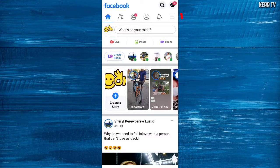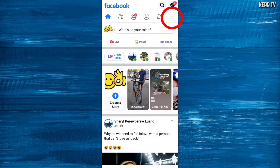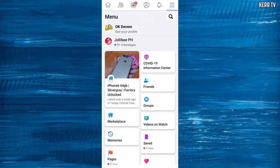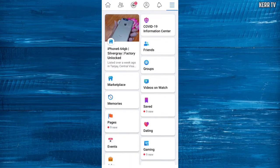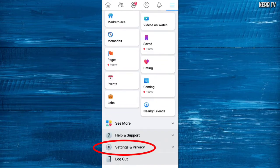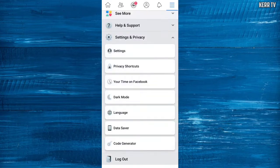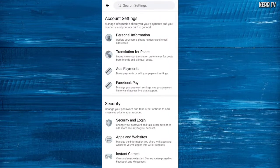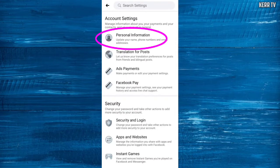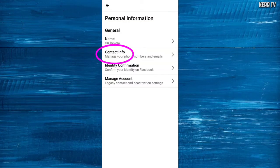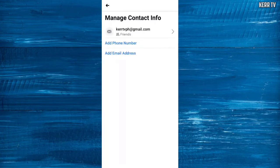At home, you need to click this button at the upper right corner, scroll down to the bottom and find Settings and Privacy. Click on that and choose Settings. Here, click on Personal Information and go to Contact Info.